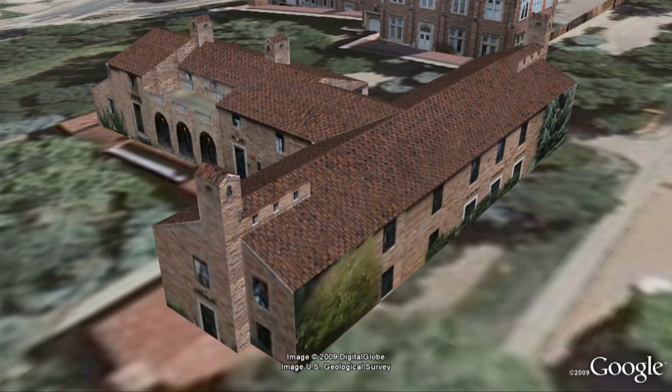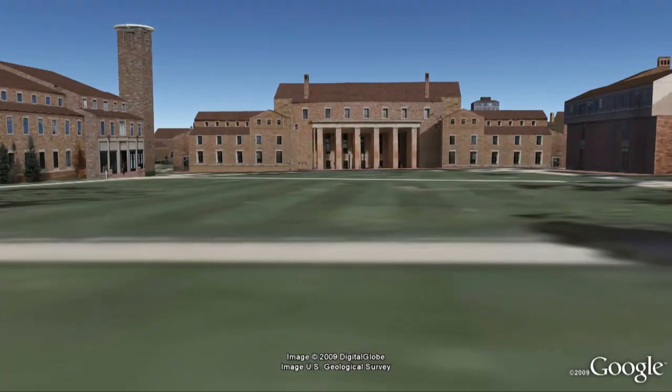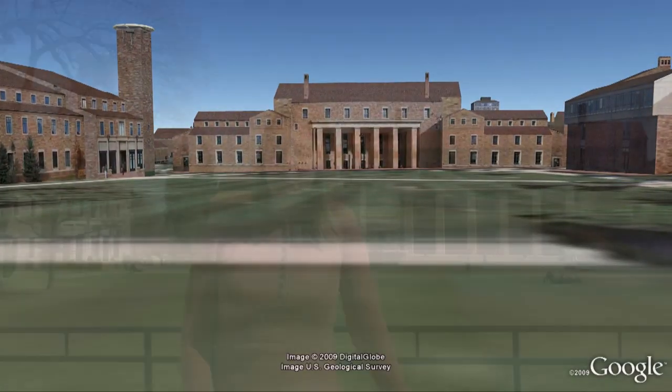We'll take a look at your model and review it for accuracy. If it's approved, soon you and everyone else will view your model in the Google Earth 3D Buildings layer. It's fun and easier than you might think. Download Google Earth and Google SketchUp, check out our training videos, and put yourself on the 3D map.